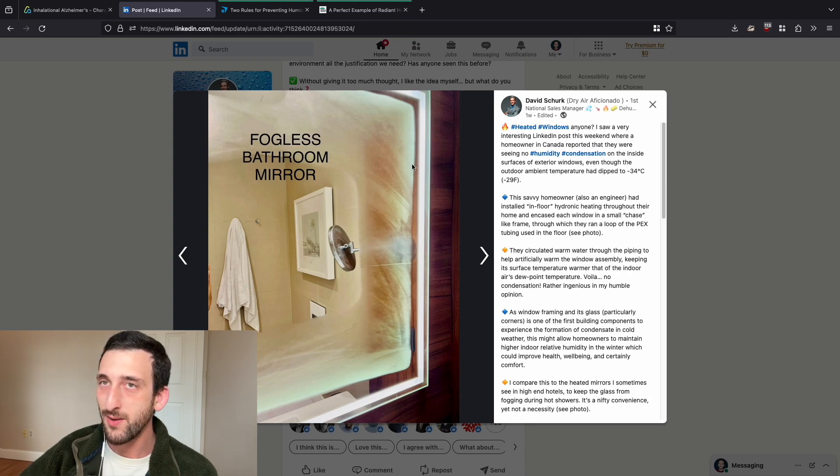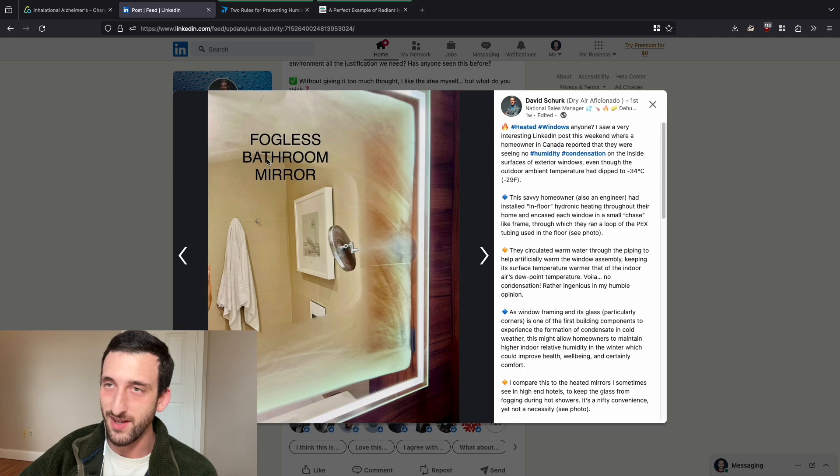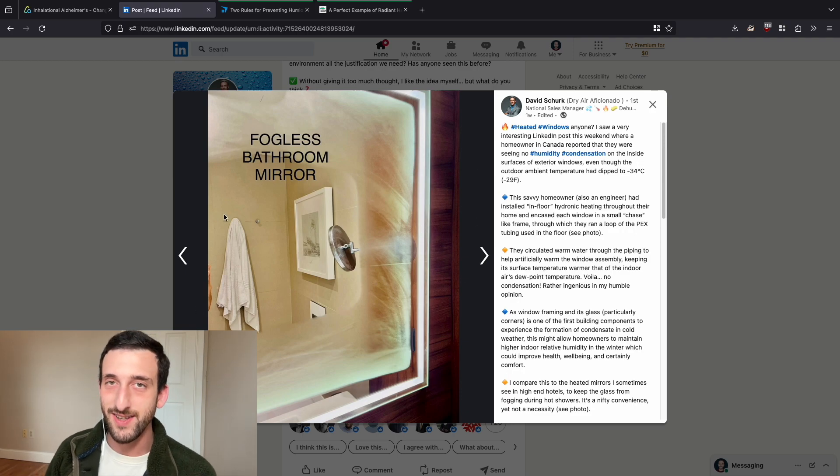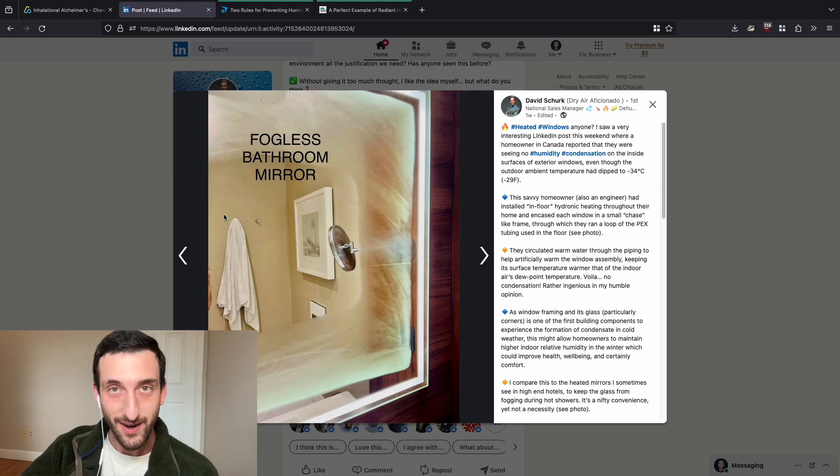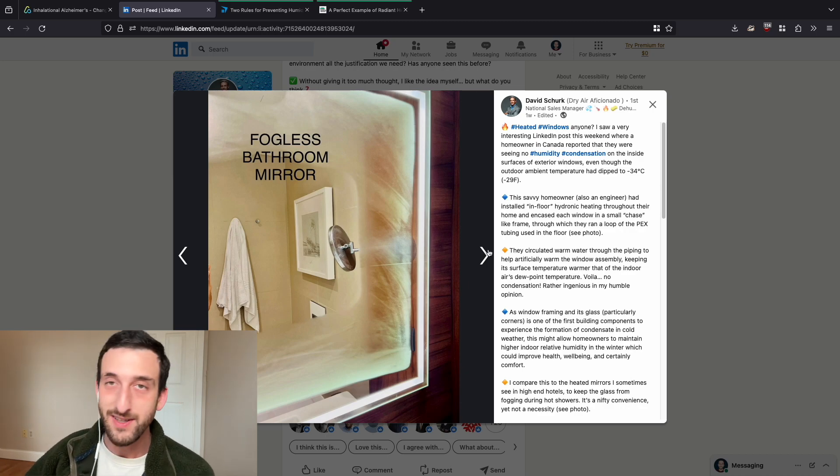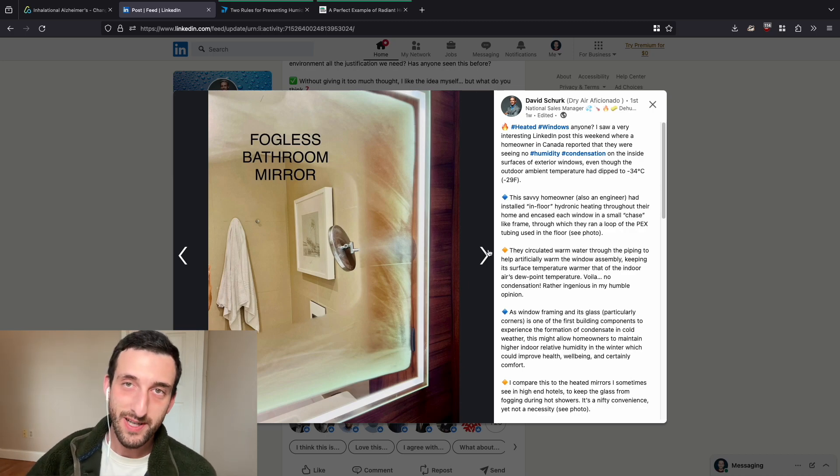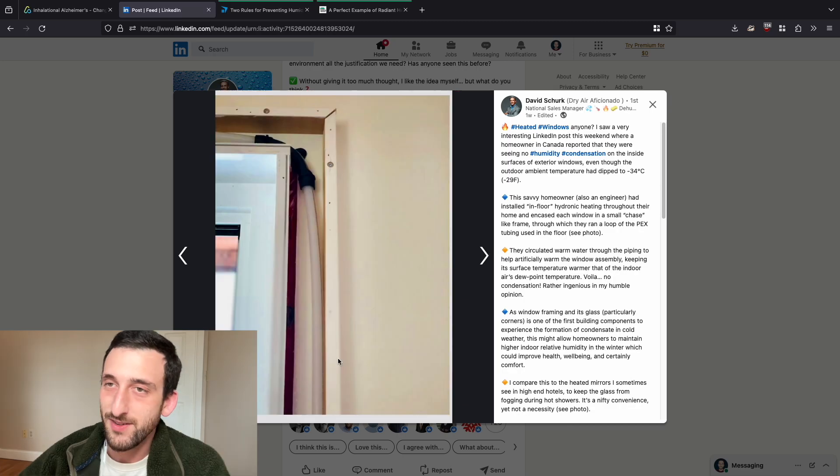Somebody figured out a way to make a fogless bathroom mirror, a bathroom mirror that does not fog up. So my first reaction to this is, well, who cares, right? But I think this is actually pretty interesting and cool if you delve into it.